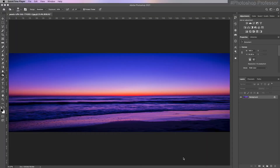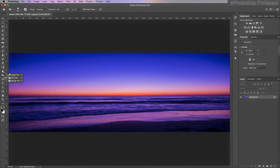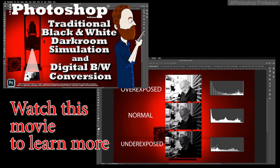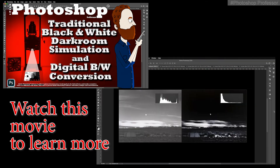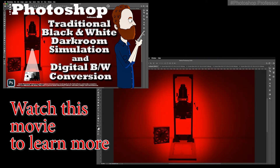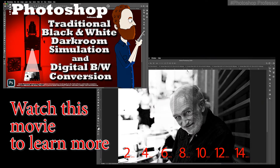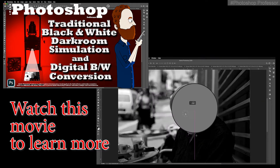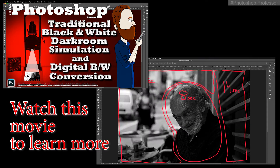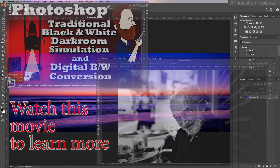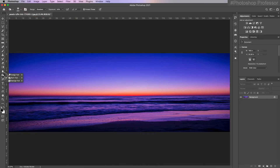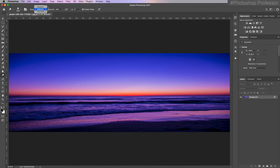Once you have this image open, come over to your dodge and burn tools, which are right here. This area is from traditional film enlargers. When you dodge something, you prevented light from hitting the print, which made it lighter. If you're burning something, you gave extra light to the print to make that area darker. With digital, you can choose where it's affecting the shadows, the mid-tones, the highlights.